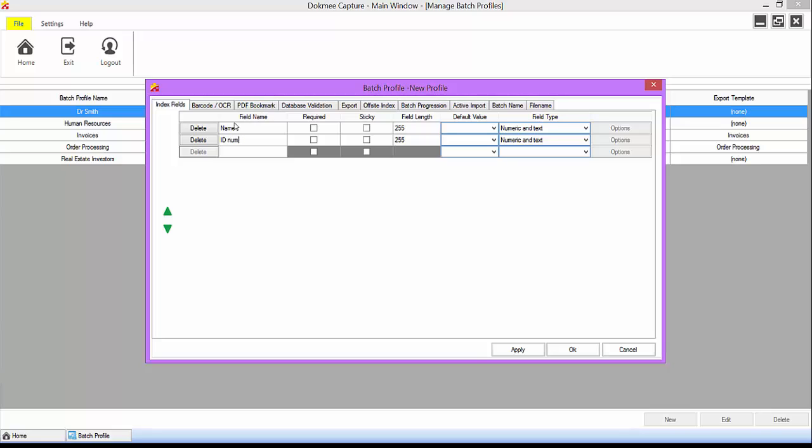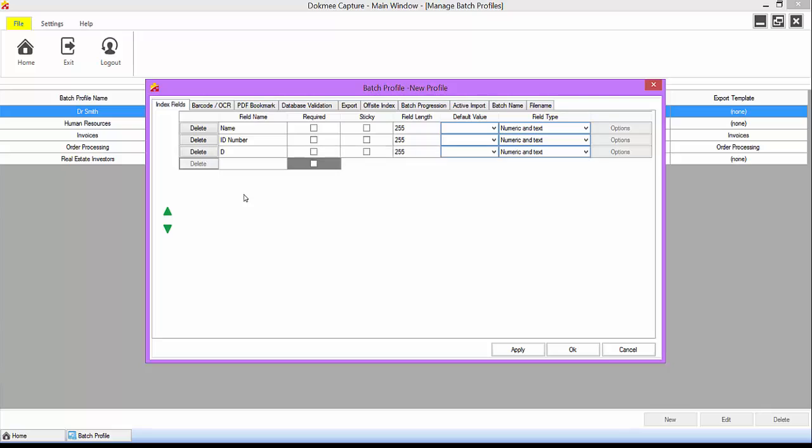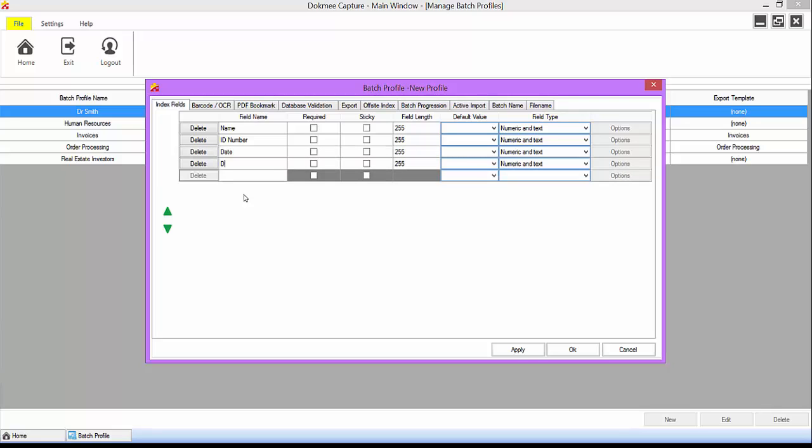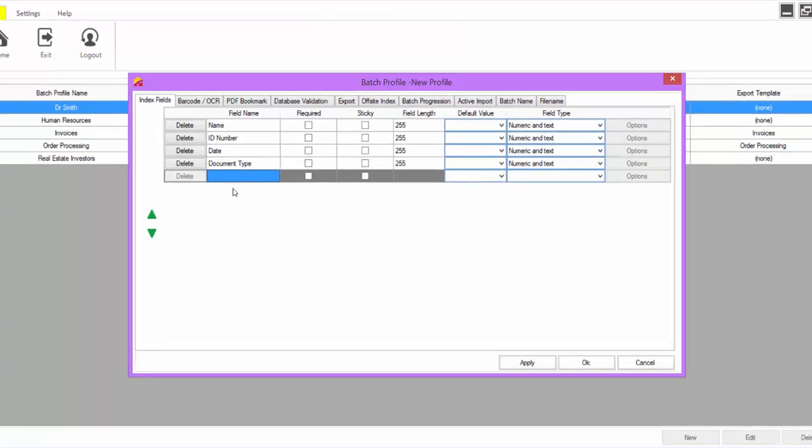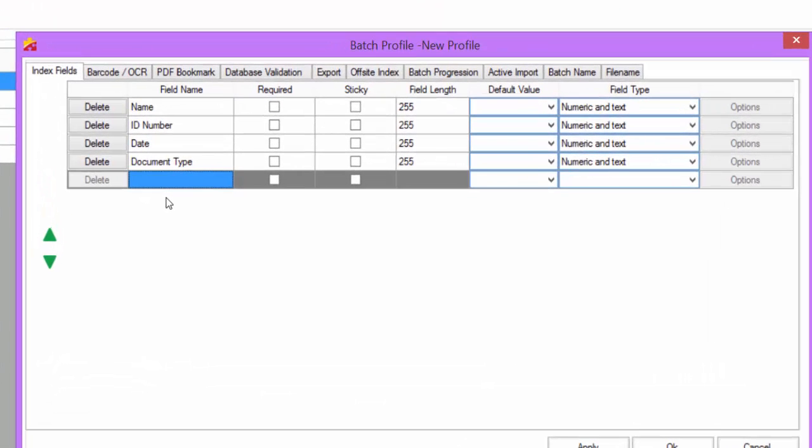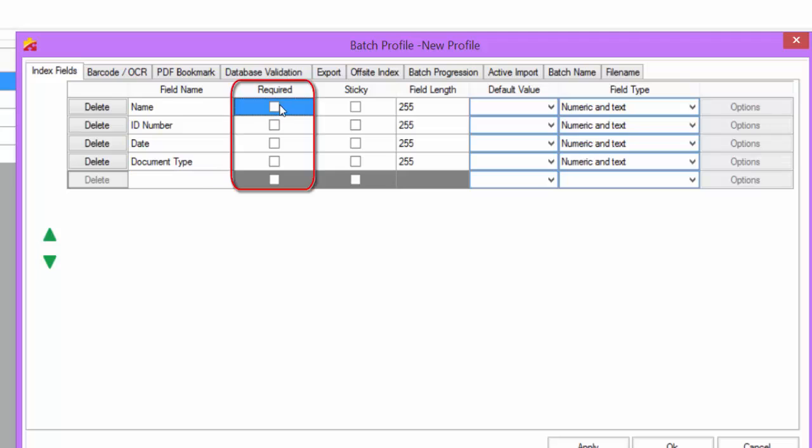The Index Field tab is where you want to identify which index fields you have for this profile. You can have up to 75 index fields per batch profile. If you want to make sure that a field is not left blank, check the required option.